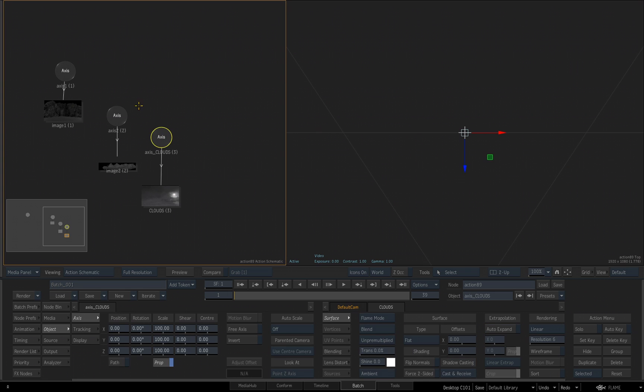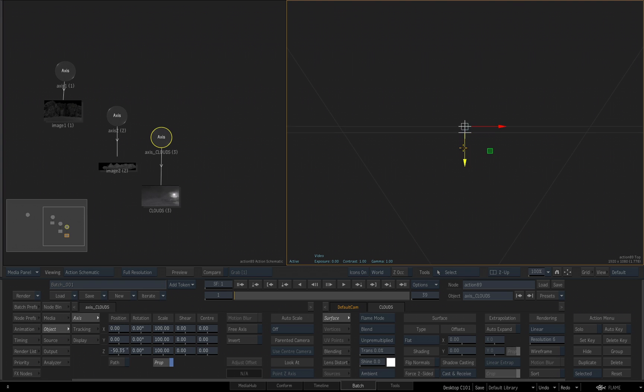And as I select any one of the layers, you're going to see the manipulator appear, and I can start to control its position in Z space very easily.